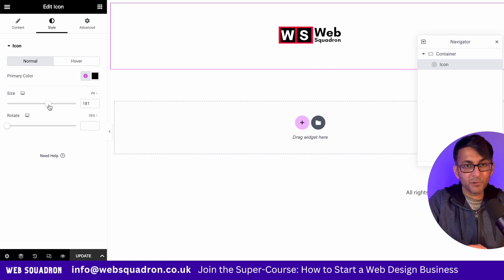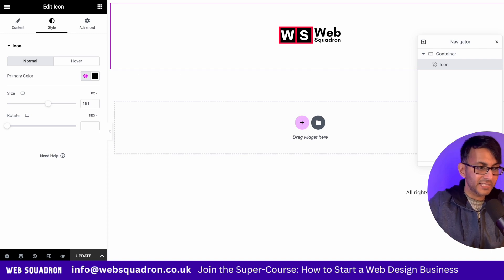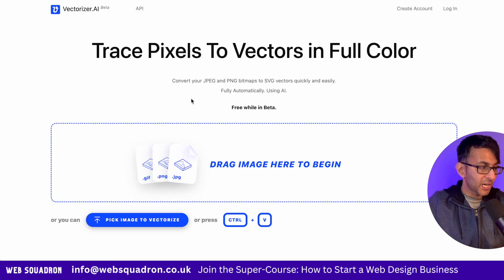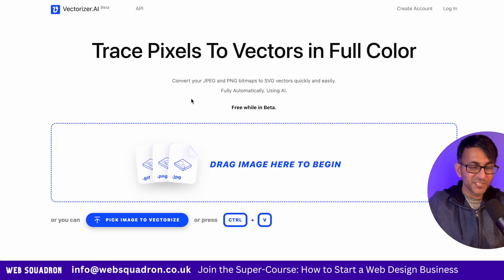Hey, I'm Imran. I hope you like, subscribe, share and follow and have a go with vectorizer.ai. See you soon.